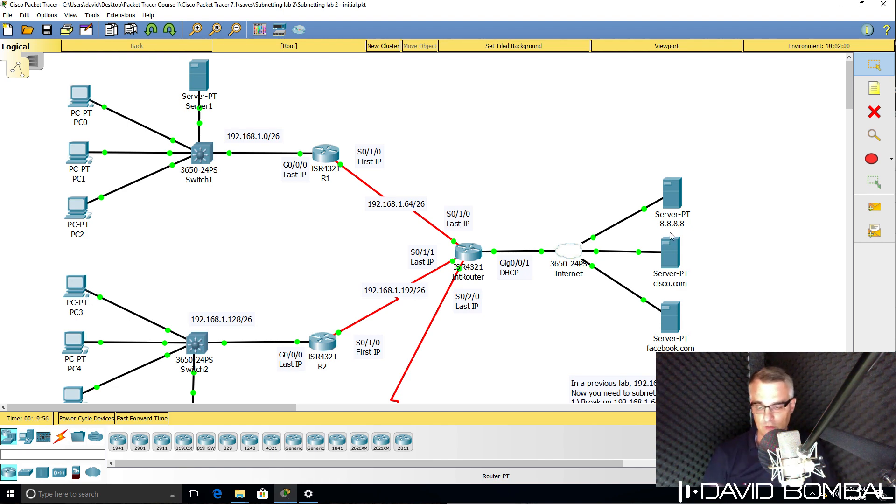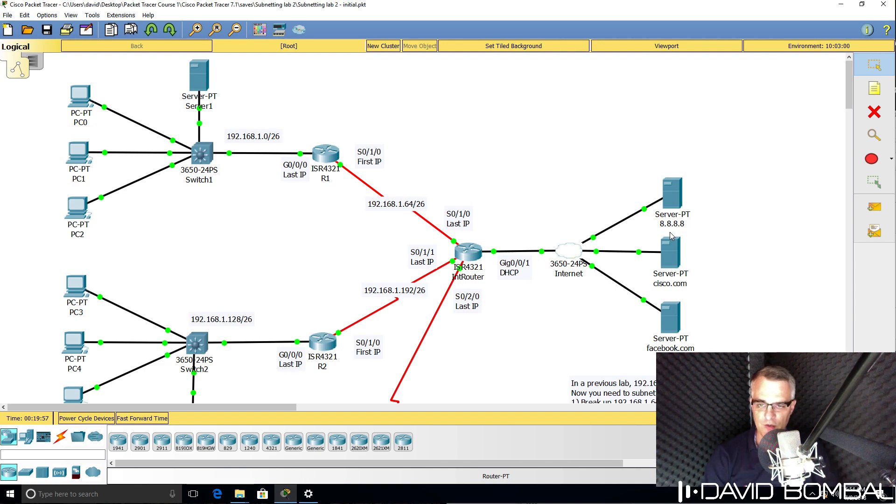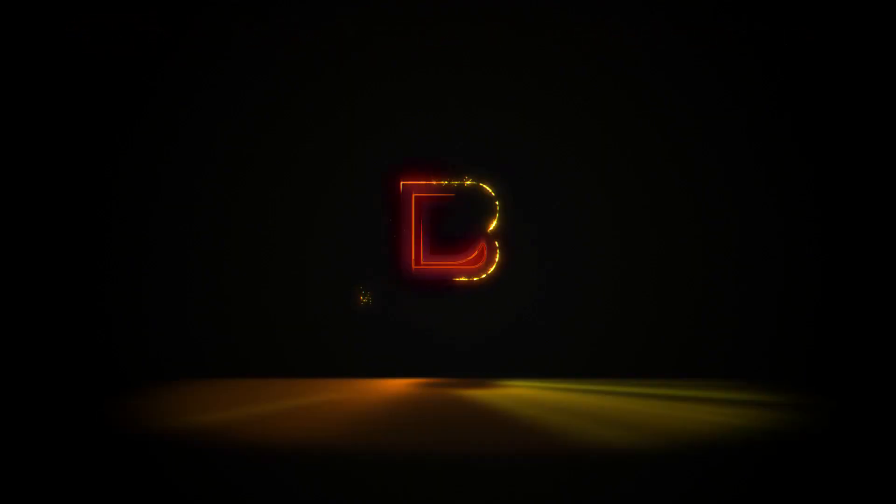So can you complete this lab? Download the packet tracer file and see if you can complete the lab yourself. Otherwise watch the next video where I completed the lab. Thank you.